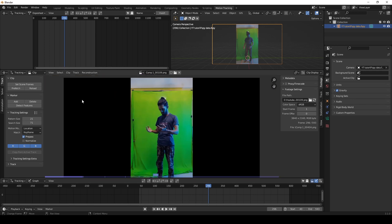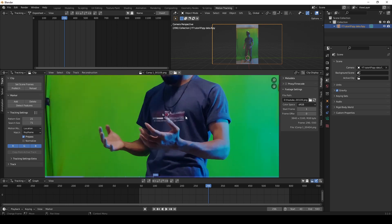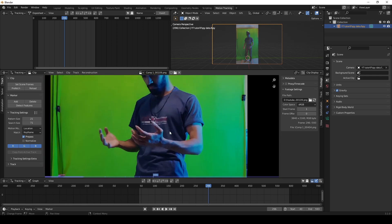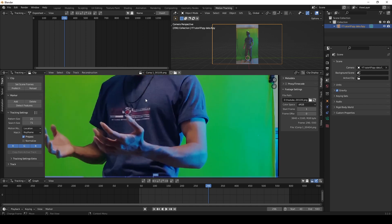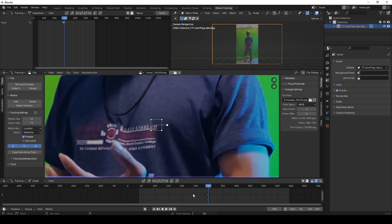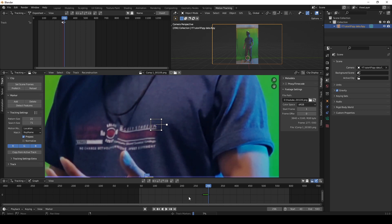Then from the middle of the footage, I found one spot which I can track. I just control-clicked on the spot where I want the tracking marker. Then by selecting that tracking marker, I simply pressed track backward.